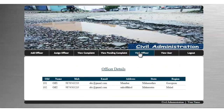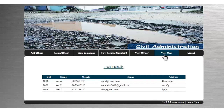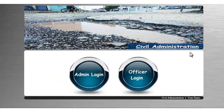Next is view officer, where we can see the officer details inserted into the database — these are my two officers. Then there is view user, which shows user details. Now let's log out and view the officer login module.